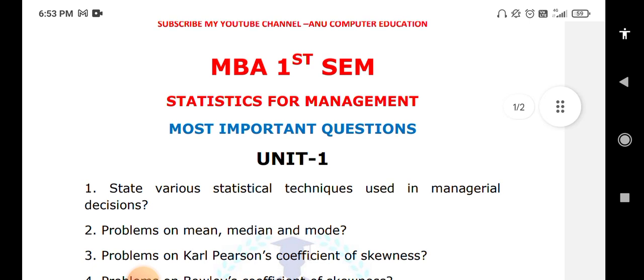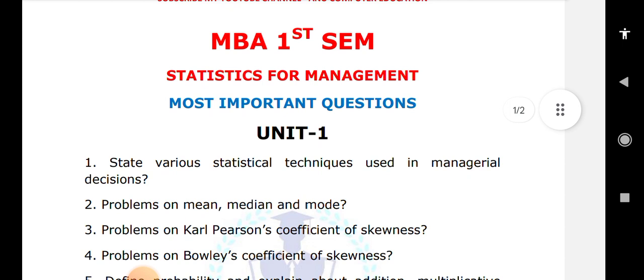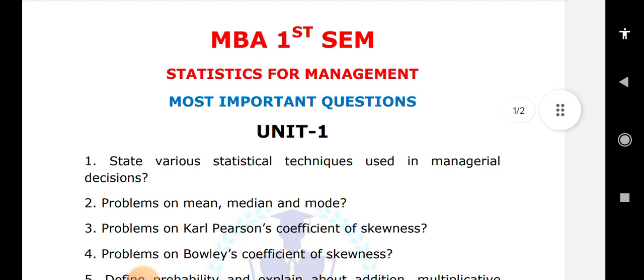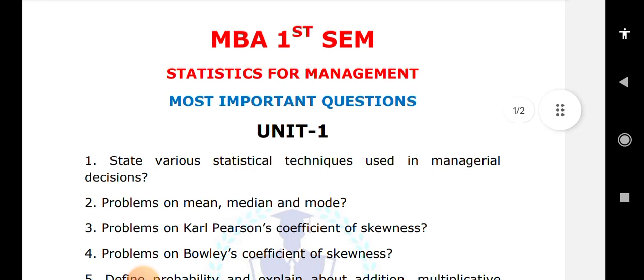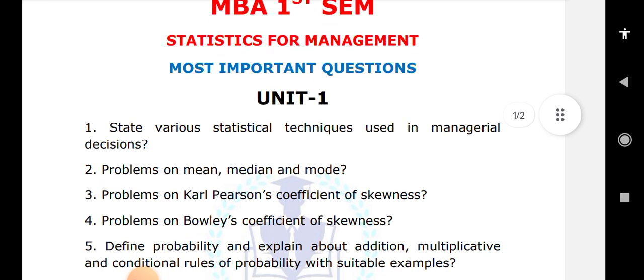Next, important problems are Bowley's coefficient of skewness. You need to learn what Bowley's means, and also the theory: what is the meaning of skewness, what are the different types of measures, and the different concepts used in skewness that you need to explain.